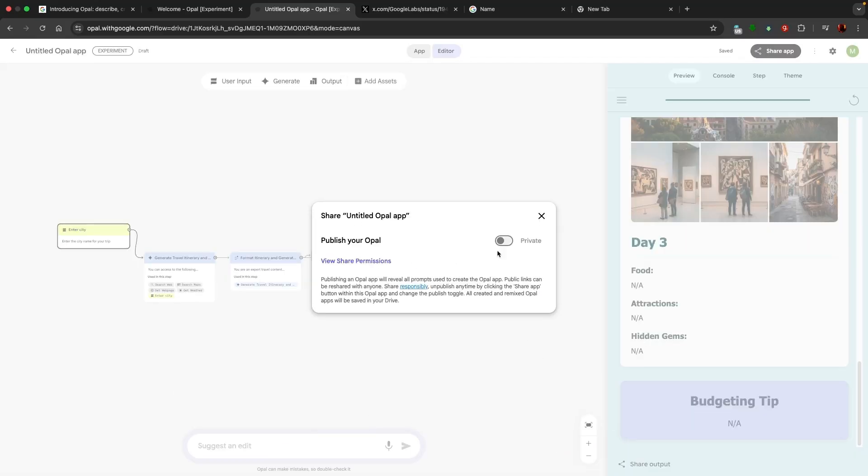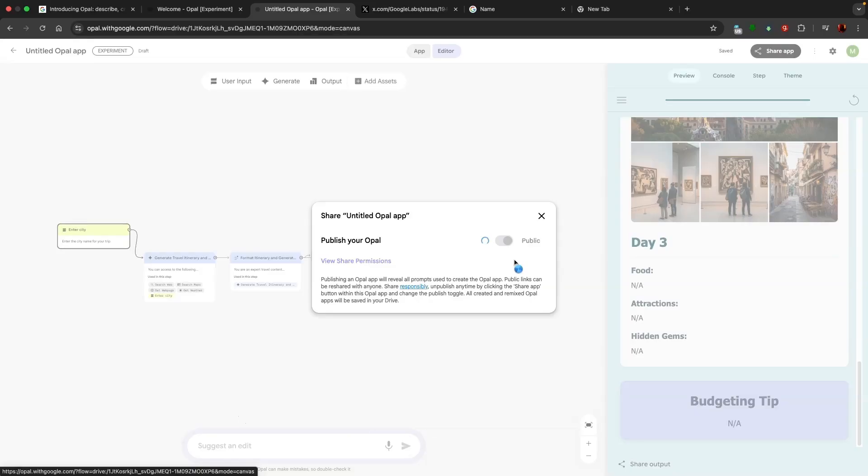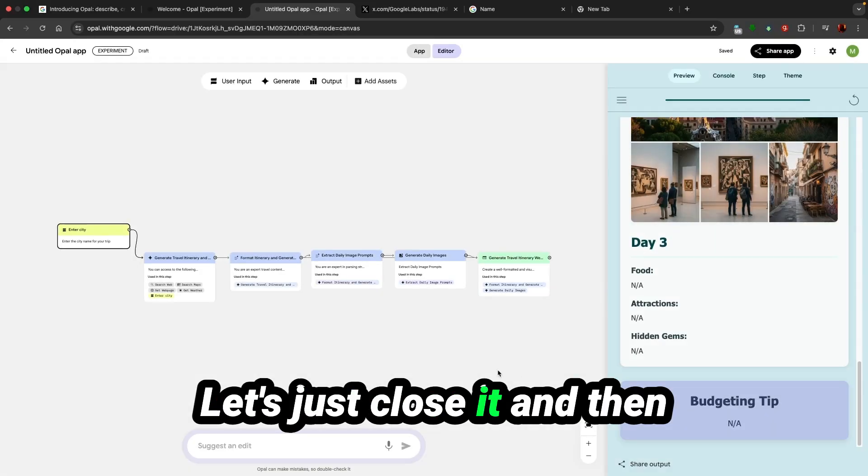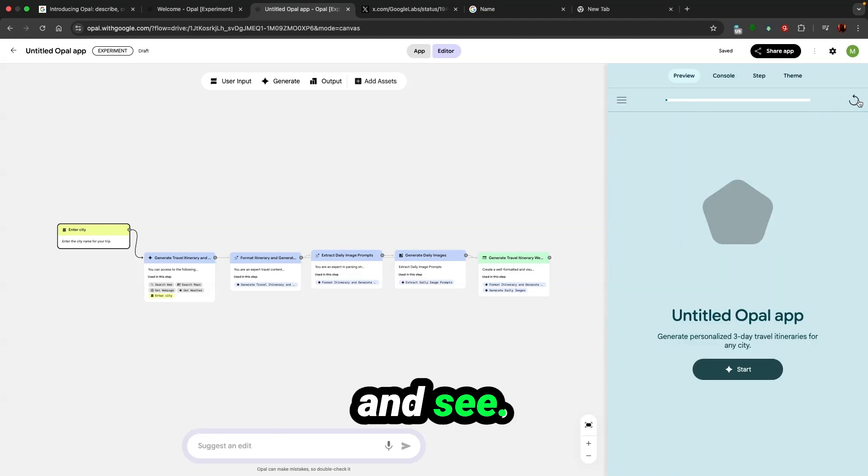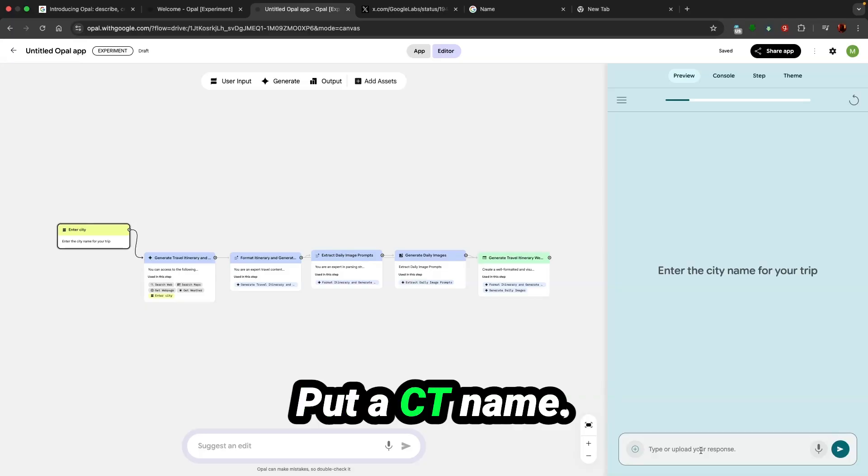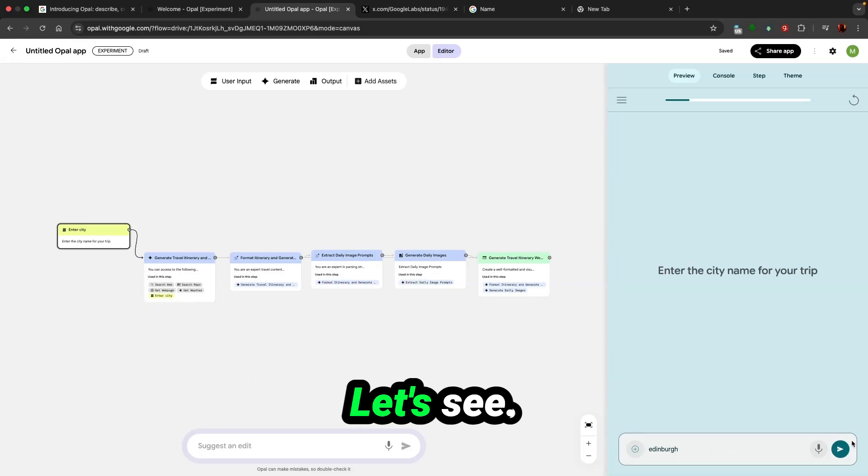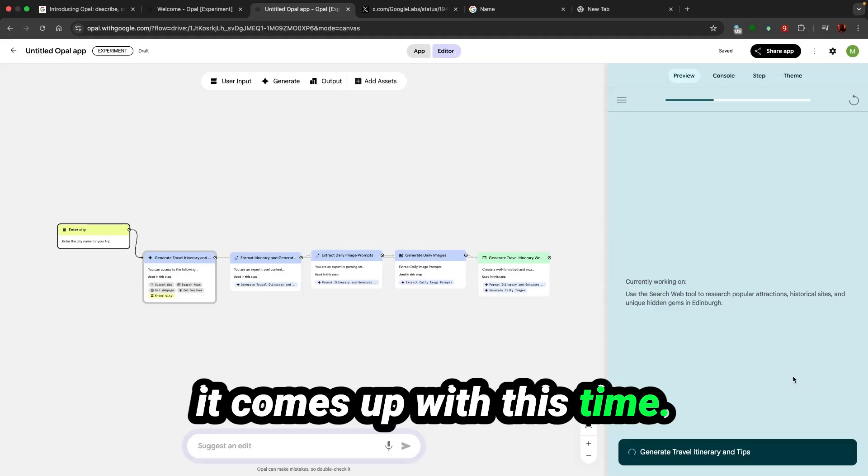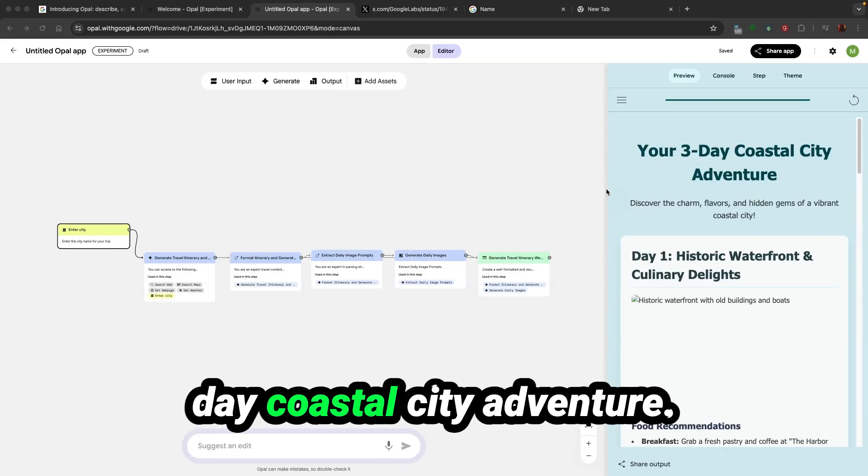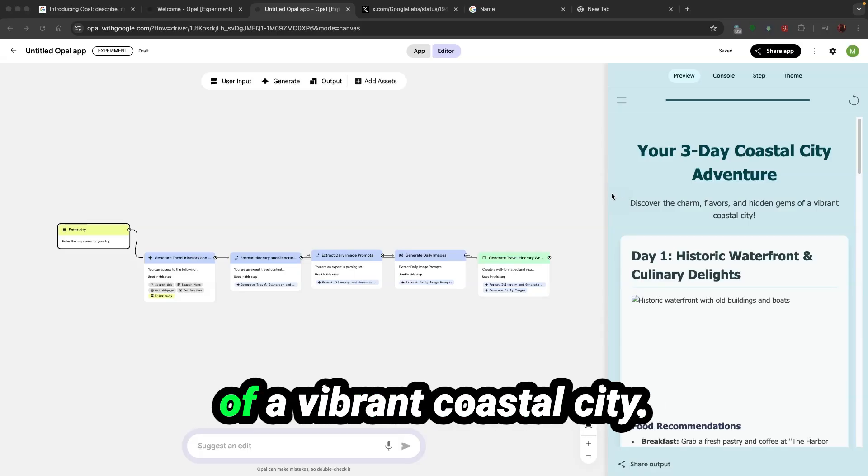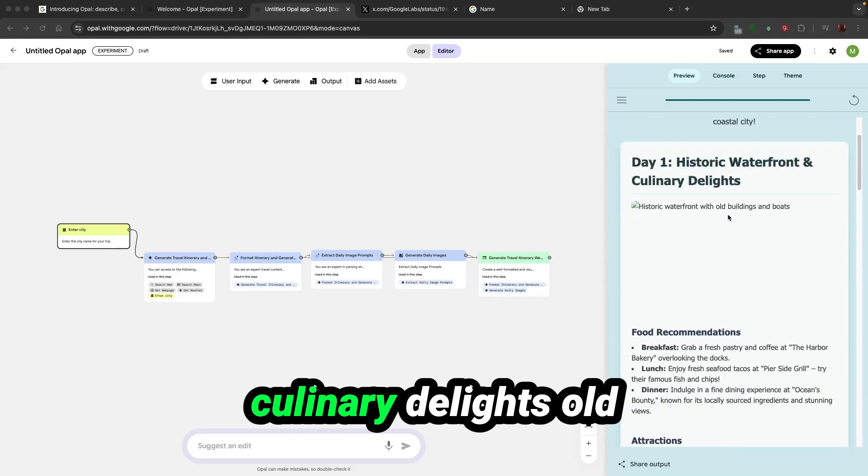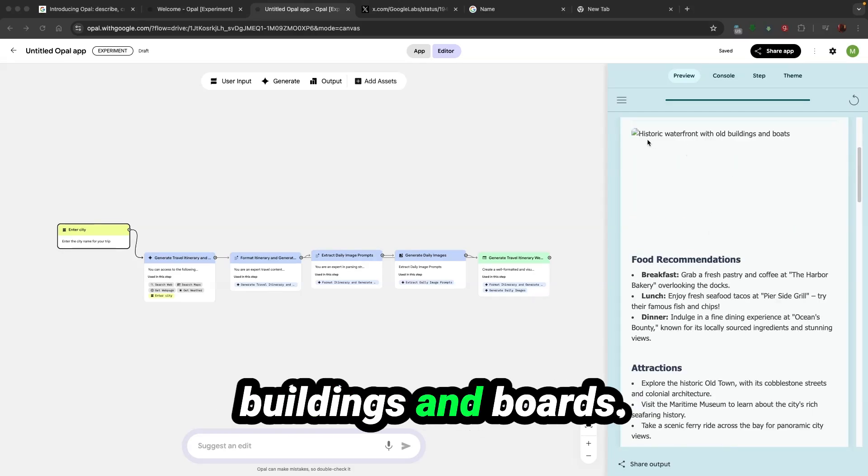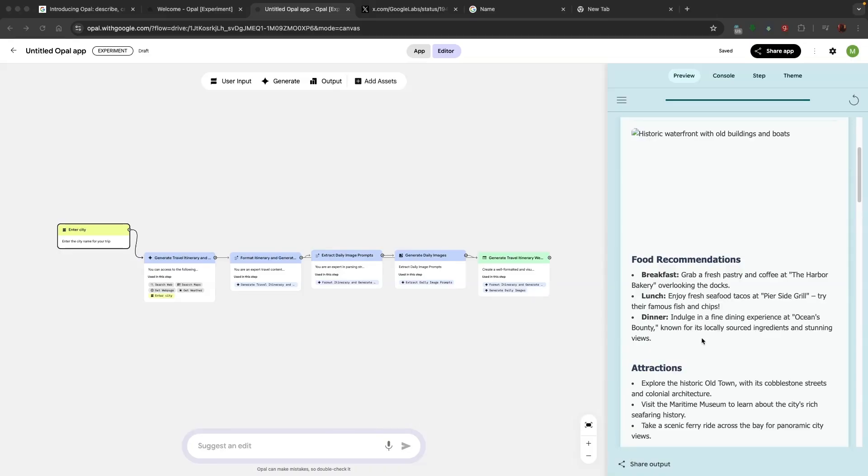Let's close it and refresh this page and see. Let's start, put a city name. I hope that error was a one-time error and let's see what it comes up with this time. Your three-day coastal city adventure. Discover the charm, flavors and hidden gems of a vibrant coastal city. Historic waterfront and culinary delights. Old buildings and boats. Image Gen failed here.